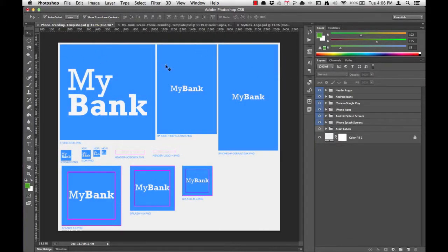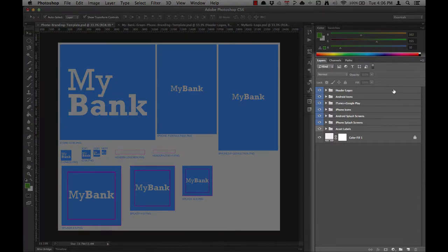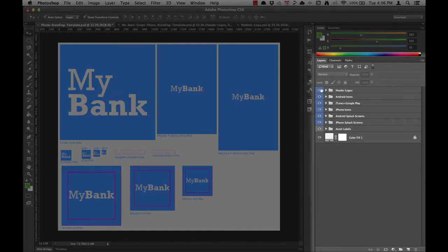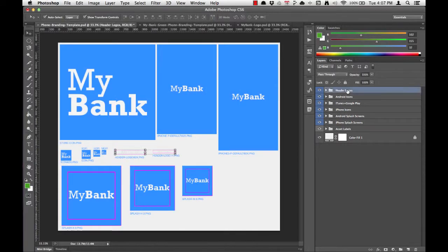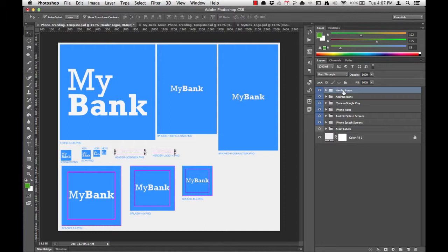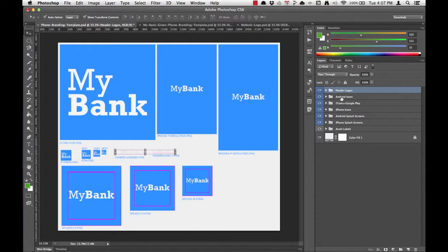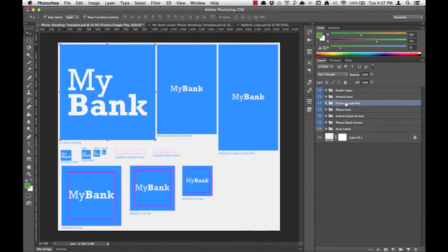The final part of the Photoshop interface is the Layers list, which is a really important part of the phone branding template. You'll notice that we have a folder structure here, and each folder is named according to which assets it includes. For example, we have the Header Logo section here, and you'll notice that as I click the Header Logo list, it's represented over here in the Work window. We've also got the Android icons, and again, we see they're highlighted here and mirrored as we select in the Layers list.